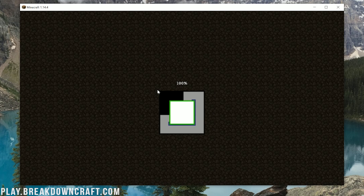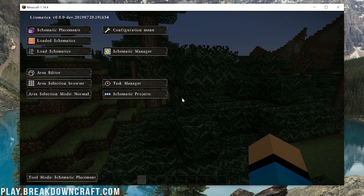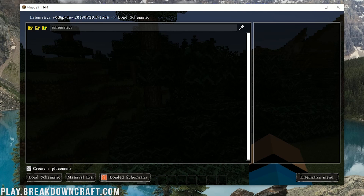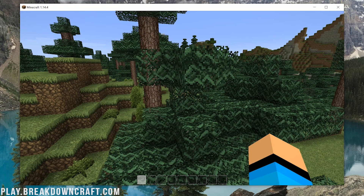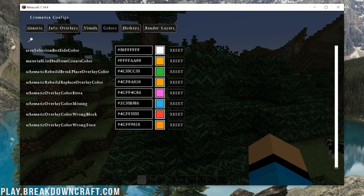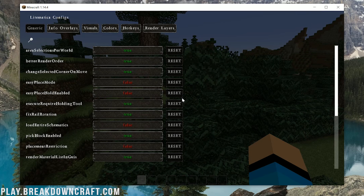Once you're in-game, the first thing to do is open up the Litematica menu by pressing M on your keyboard. That'll open up the Litematica menu where you can load schematics and more. Press M and C on your keyboard at the same time to open up the Litematica configs — there are a lot of options you can click through.